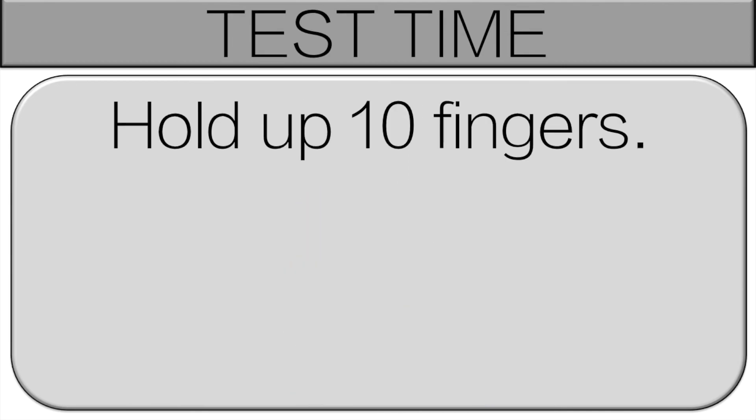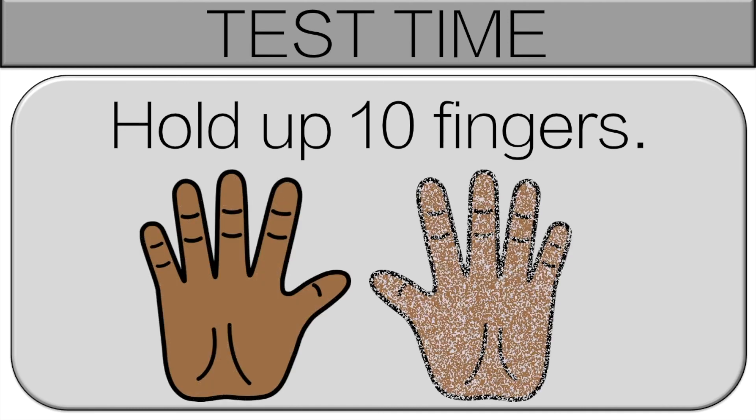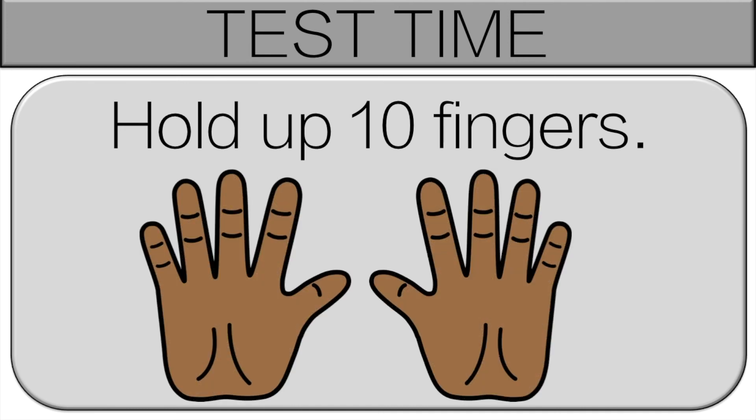It's test time. So you're going to hold up 10 fingers. So hold them up and I'll show you the answer after. If you add all your fingers up, then that's 10. Great job.